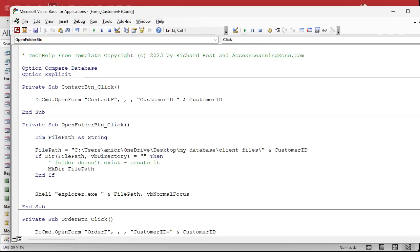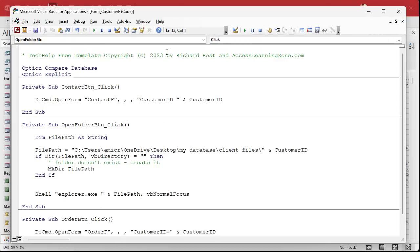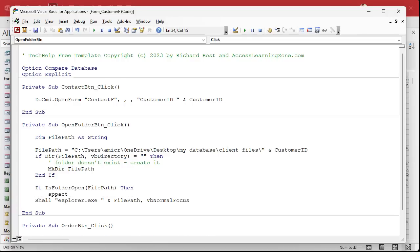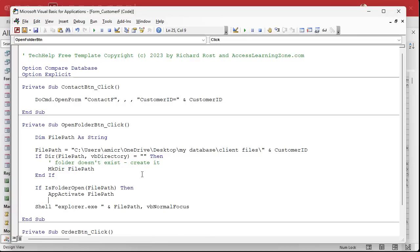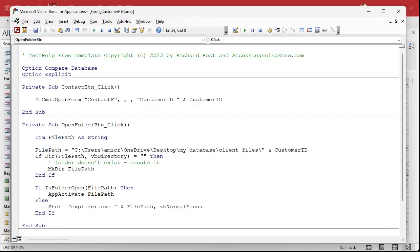Let's go back over to the customer form code. Right here now we can say: if IsFolderOpen(filePath), then AppActivate filePath — otherwise open a new one. That's it. Check to see if this file path is open already by seeing its title in the title bar of all open File Explorer windows. If so, App Activate it; if not, open a new one. Save it. Another debug compile, please — debug compile once in a while.